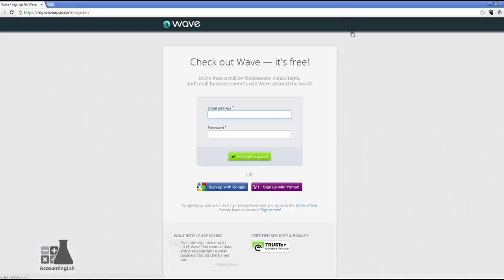When you click on the sign-up button, you have the option of signing up using your existing Google and Yahoo account. If you want to use their single sign-up feature, you can. Alternatively, you can also put in an email address and password. So that's what we're going to do. And then you can click, let's get started.